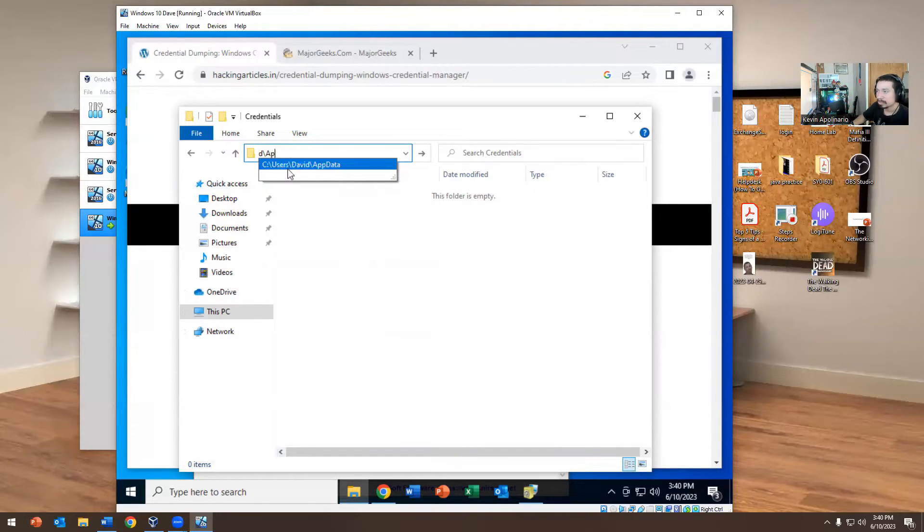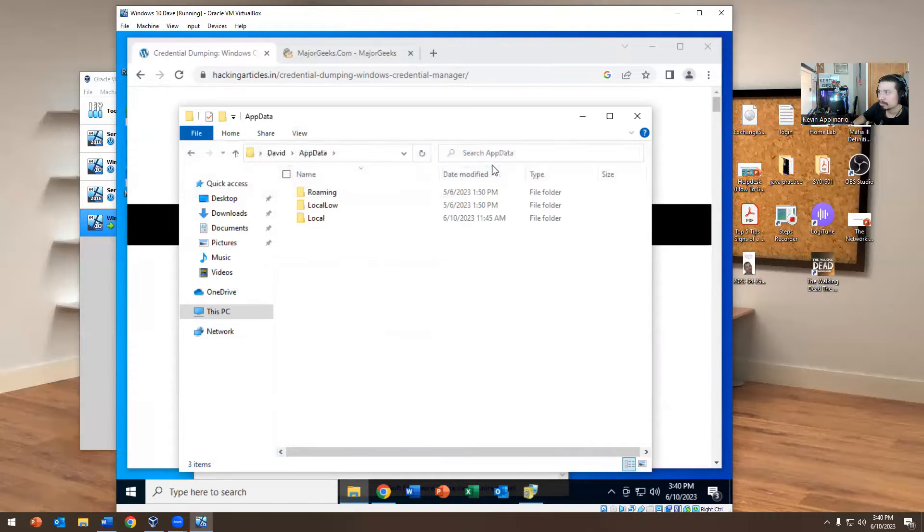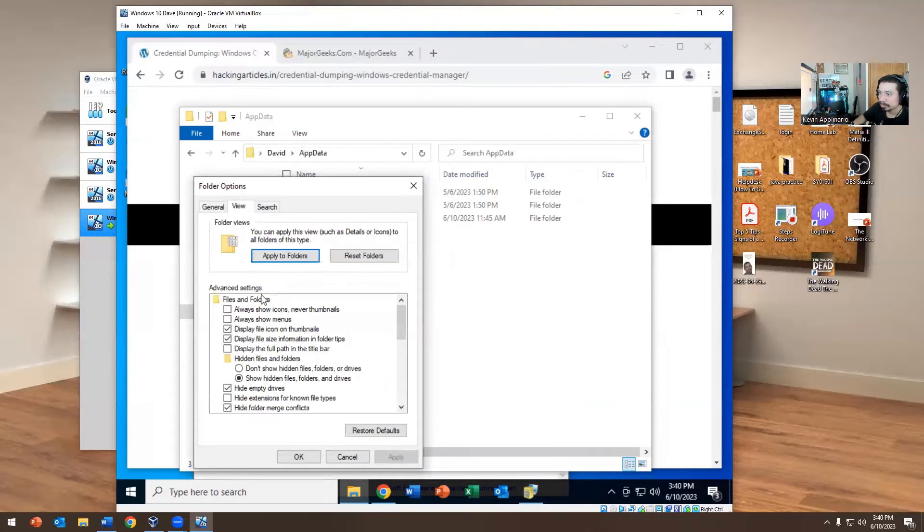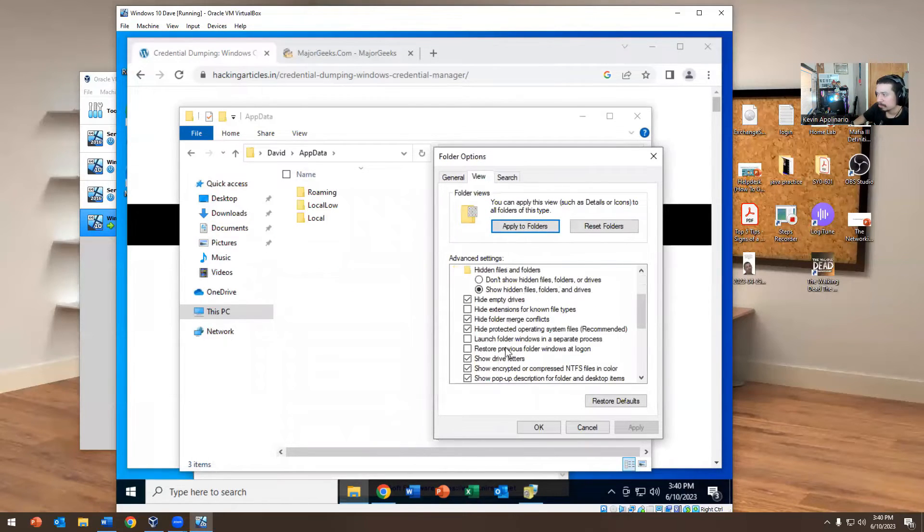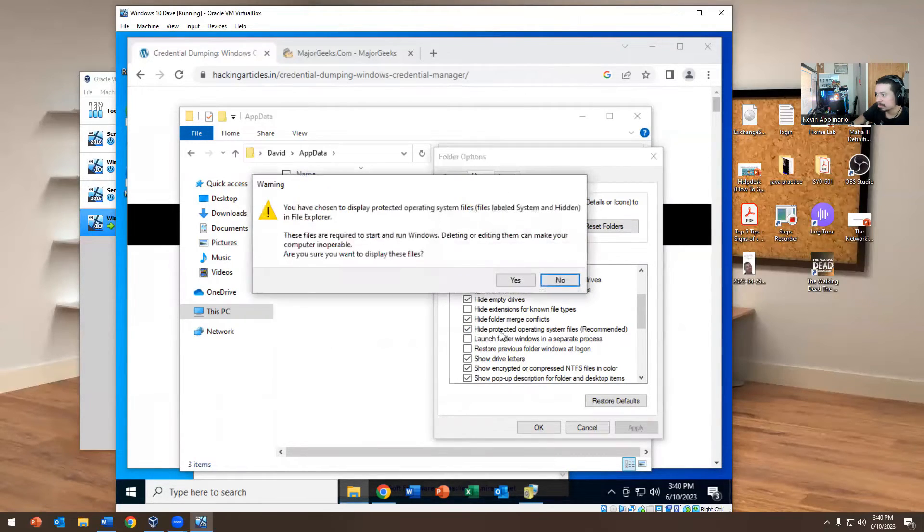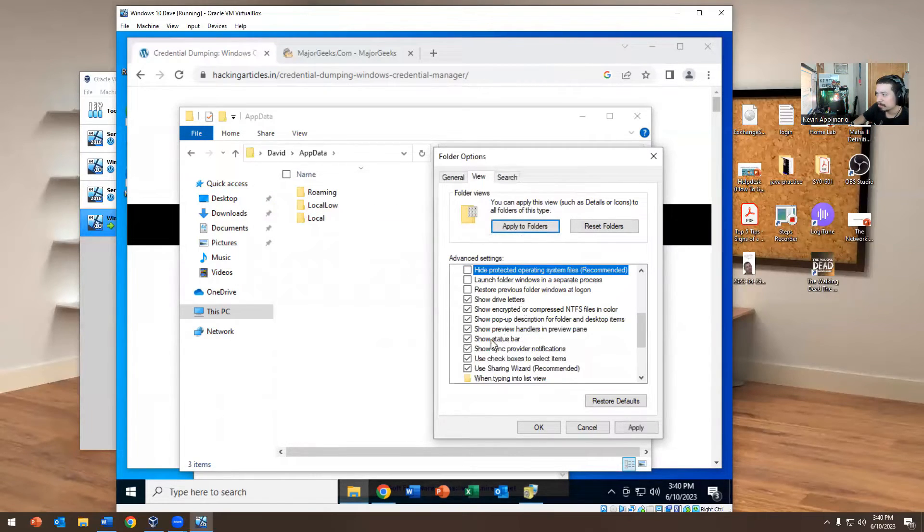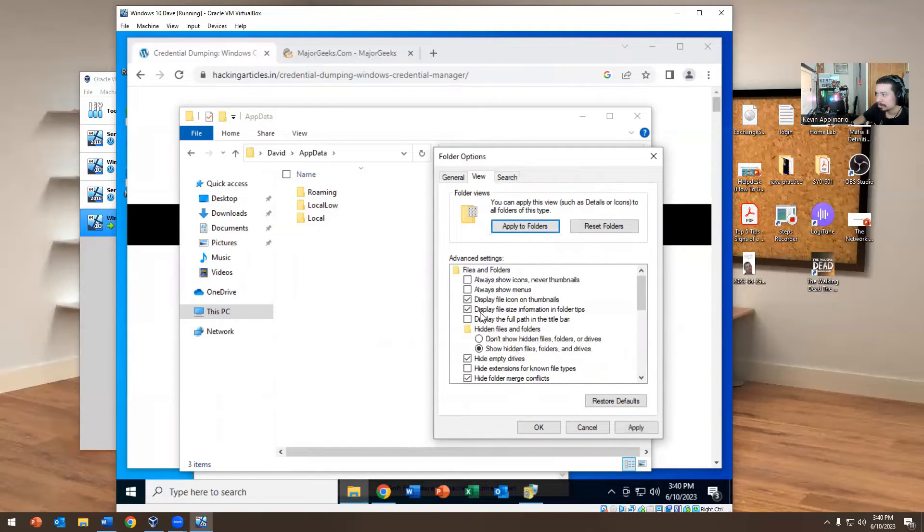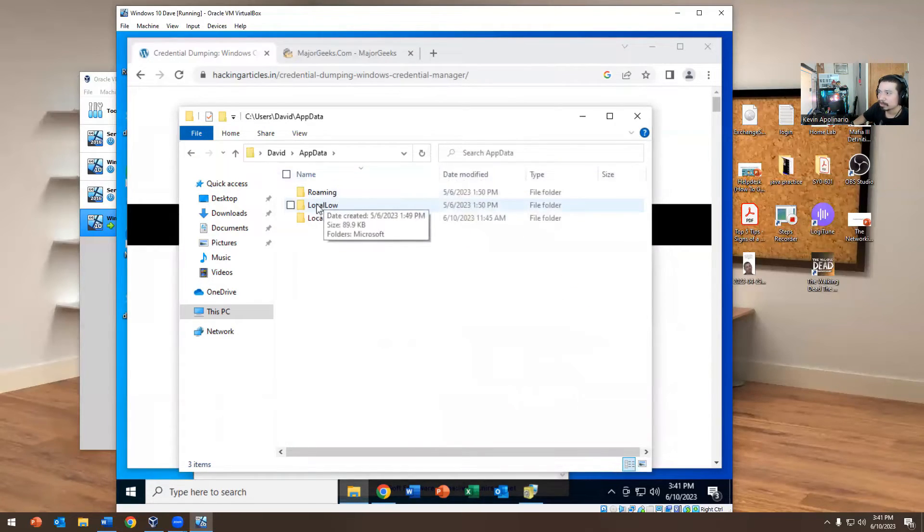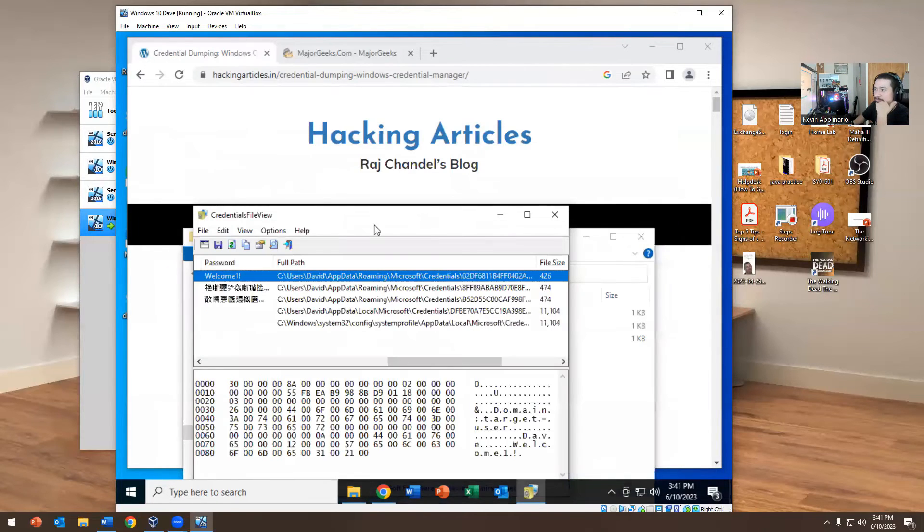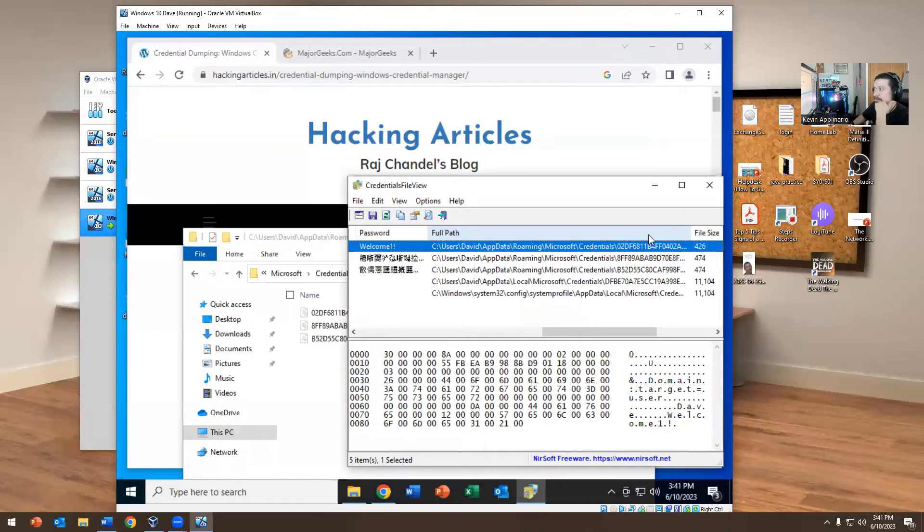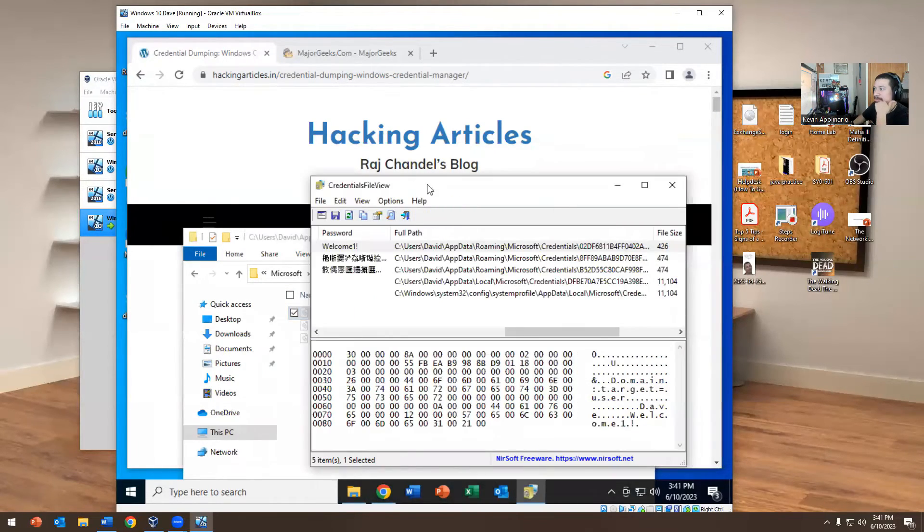We're going to hide extensions from known types, show everything and see what happens. There's still nothing there, which is very interesting. We're going to go into file extensions, options, view, show hidden files, hide protected operating system files. We're going to show everything and there it is. This file is right there, 0202D. It's the same name, same file type.